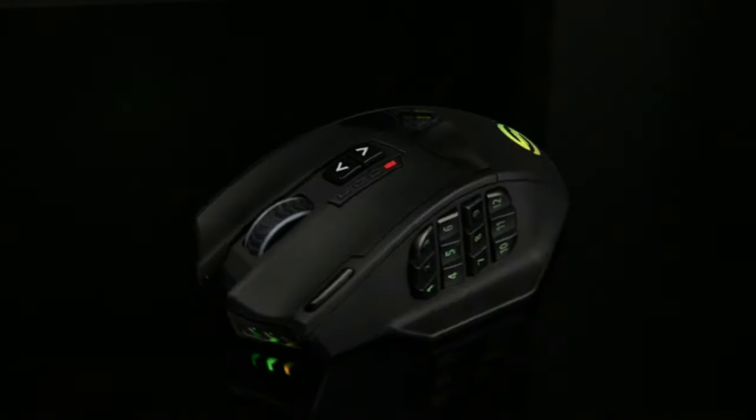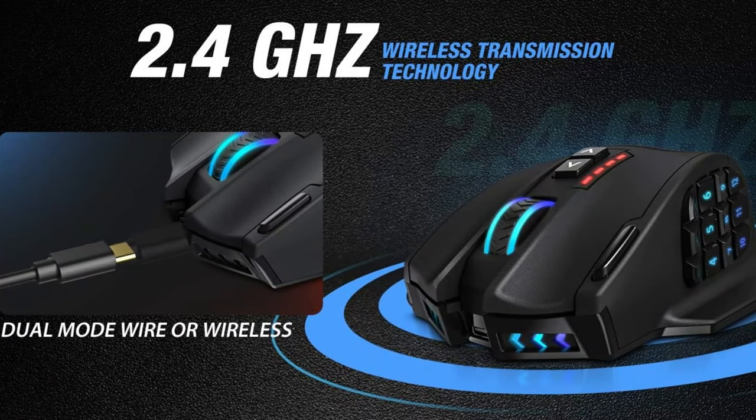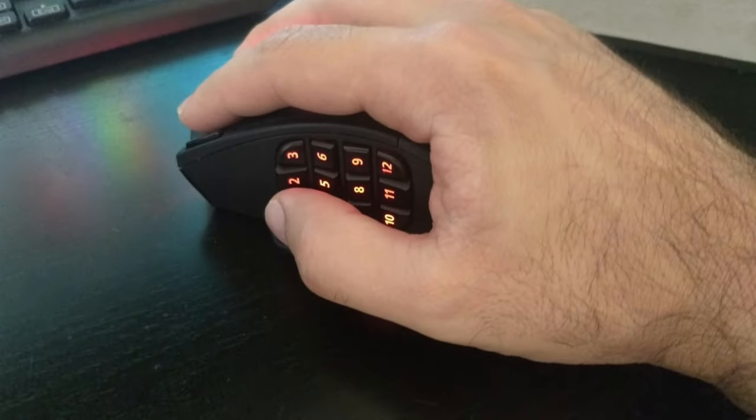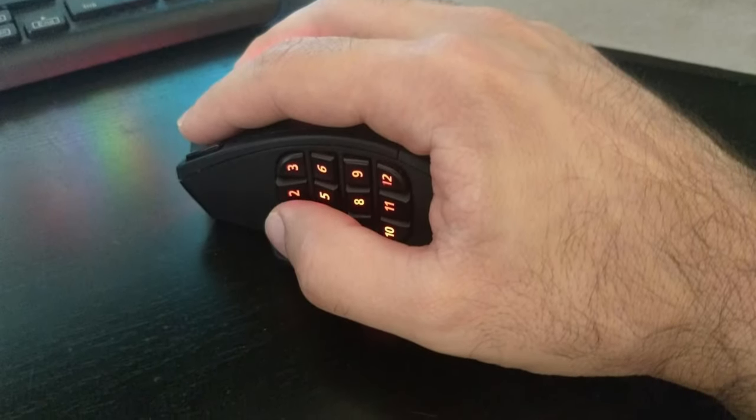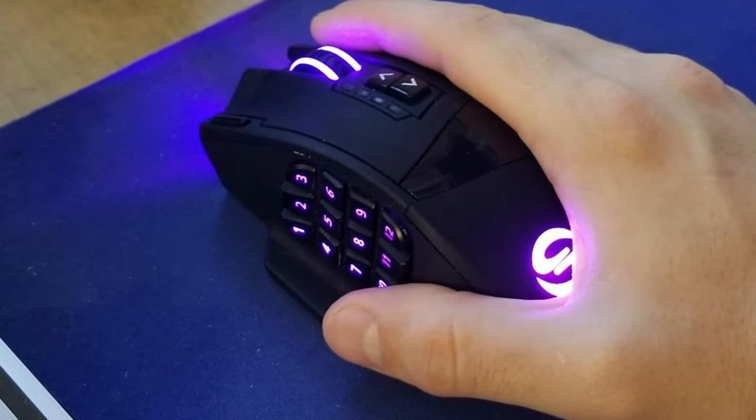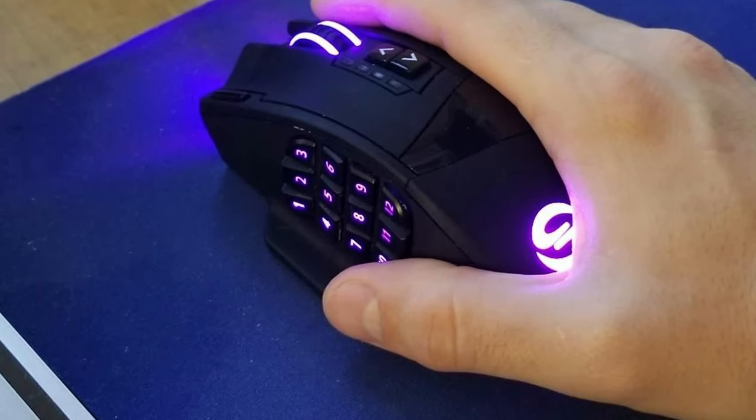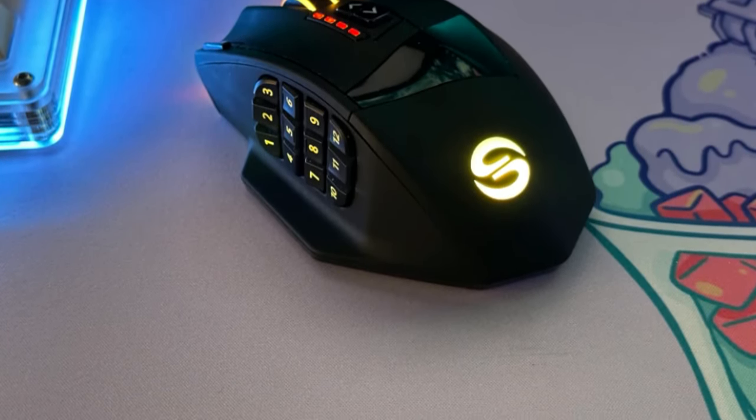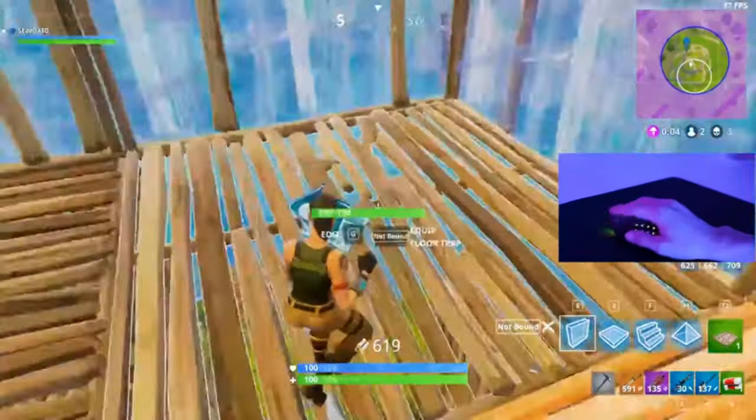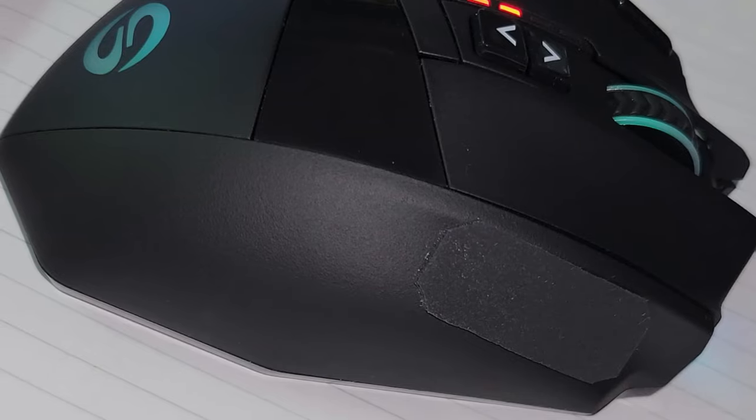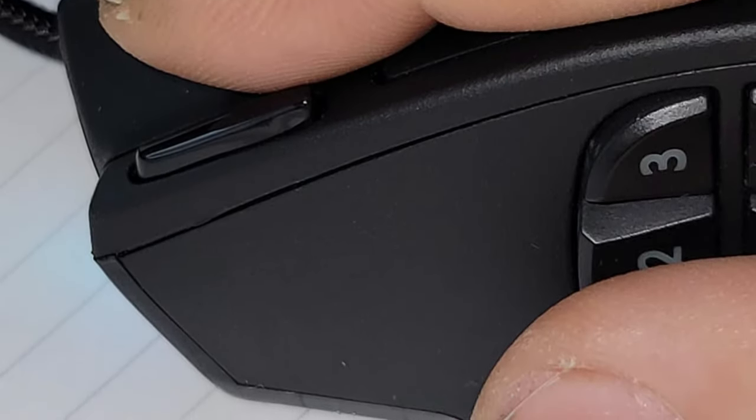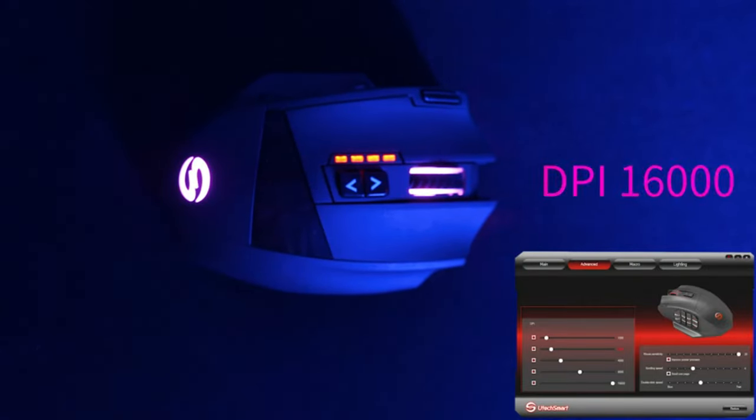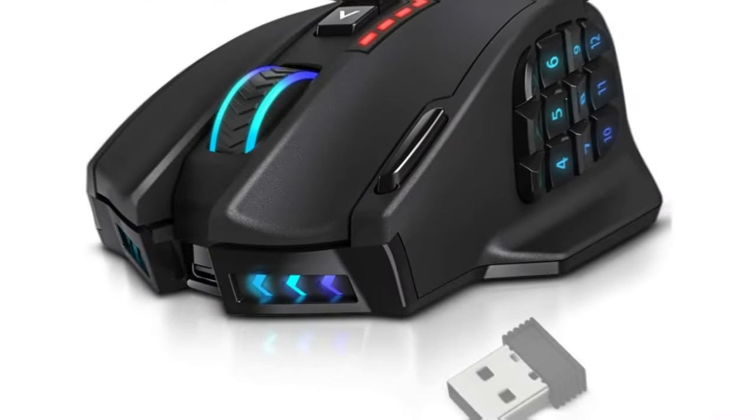But what truly sets the Venus Pro apart is its wireless design, powered by advanced 2.4 GHz transmission technology. Say goodbye to tangled cords and restrictions, and enjoy the freedom of wireless gaming without sacrificing performance. With a reliable connection and minimal latency, you can focus on the game without any distractions. Ergonomically designed for comfort during long gaming sessions, the Venus Pro features a contoured shape that fits naturally in your hand, reducing fatigue and ensuring maximum comfort. Combined with customizable buttons and 16M Chroma RGB lighting, this mouse not only performs flawlessly, but also looks stunning on your gaming setup.